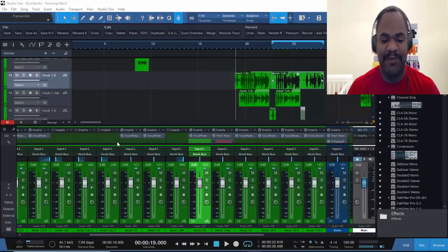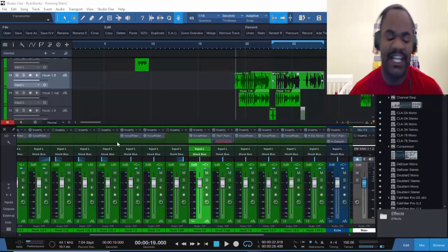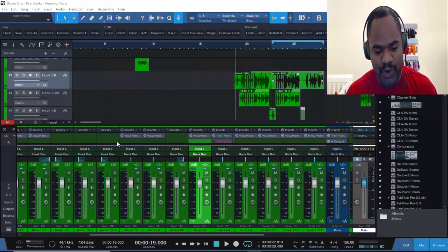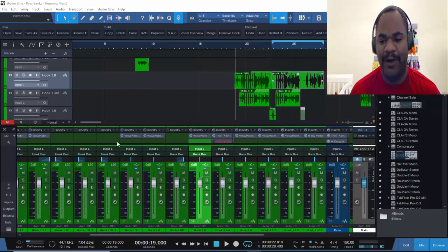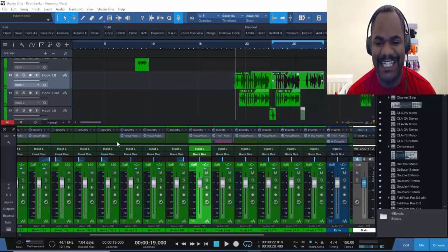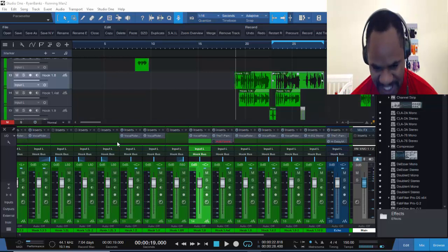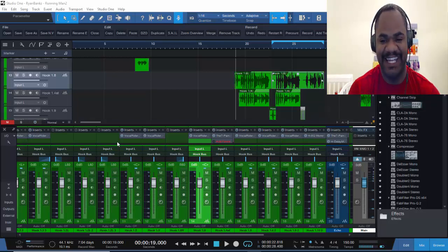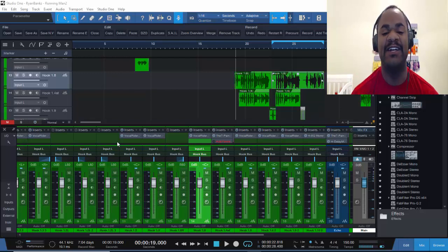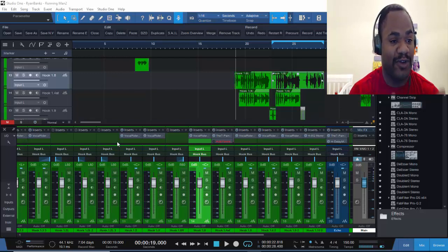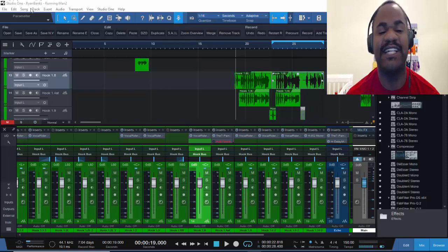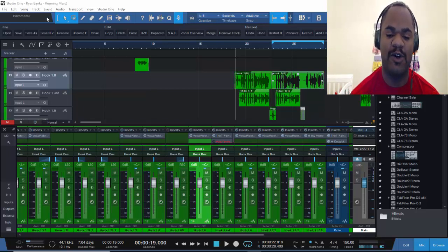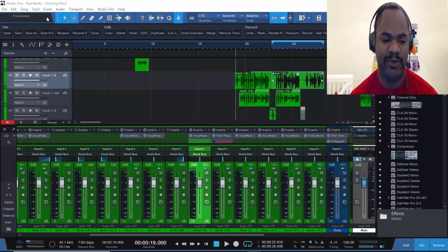Double K Beats, Double K Productions. I'm back with another tutorial. This tutorial I want to go ahead and talk about gain staging and why gain staging is so important and why we do it as mixers and engineers when we get tracks. This track is called Running Man by Ryan Banks, right up here at the top.